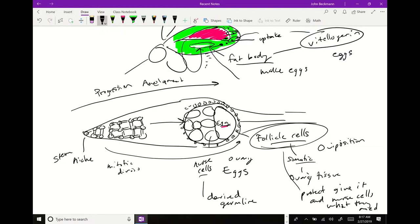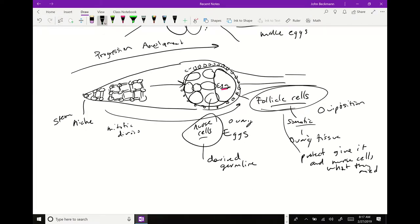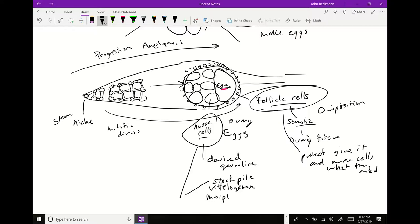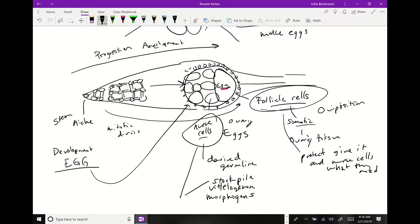The follicle cells give the egg and nurse cells vitellogenin and get them what they need. The role of the nurse cells is to stockpile the vitellogenin, but also morphogens. What's happening here is that the programming of the egg — the actual program that tells it how to develop — is already being set up in the ovaries by the nurse cells. The nurse cells are synthesizing morphogens, and in this case mostly messenger RNA: very specific mRNAs that are critical in early development and are deposited into the egg.